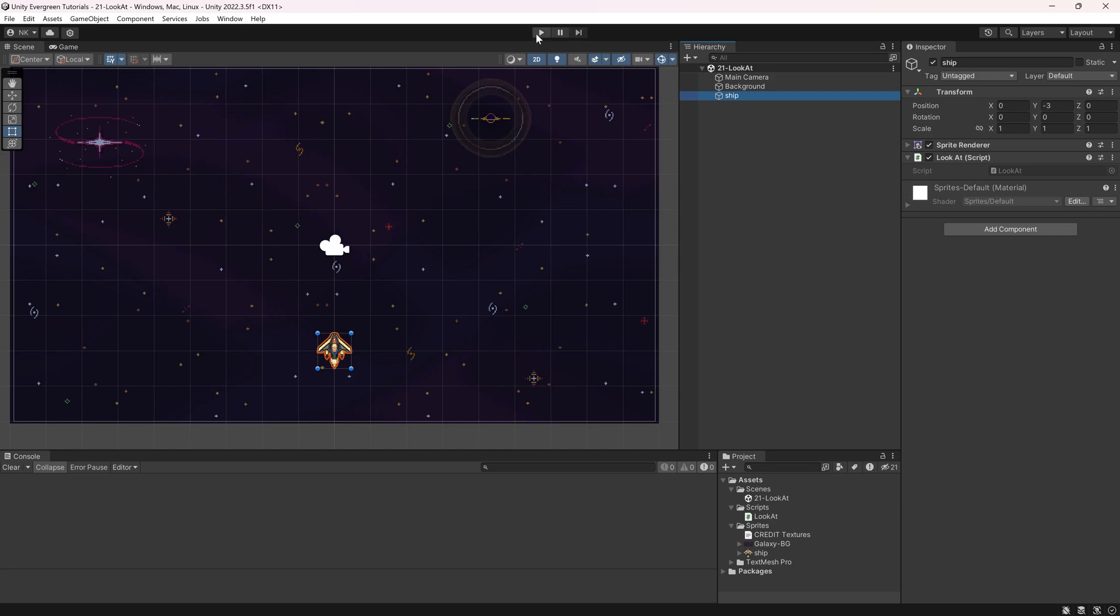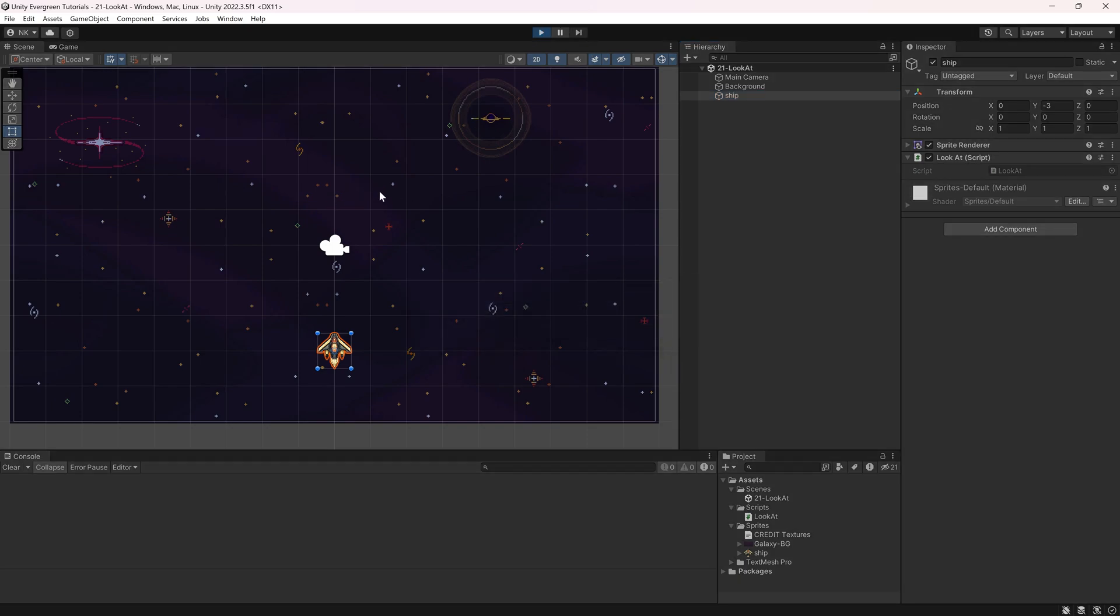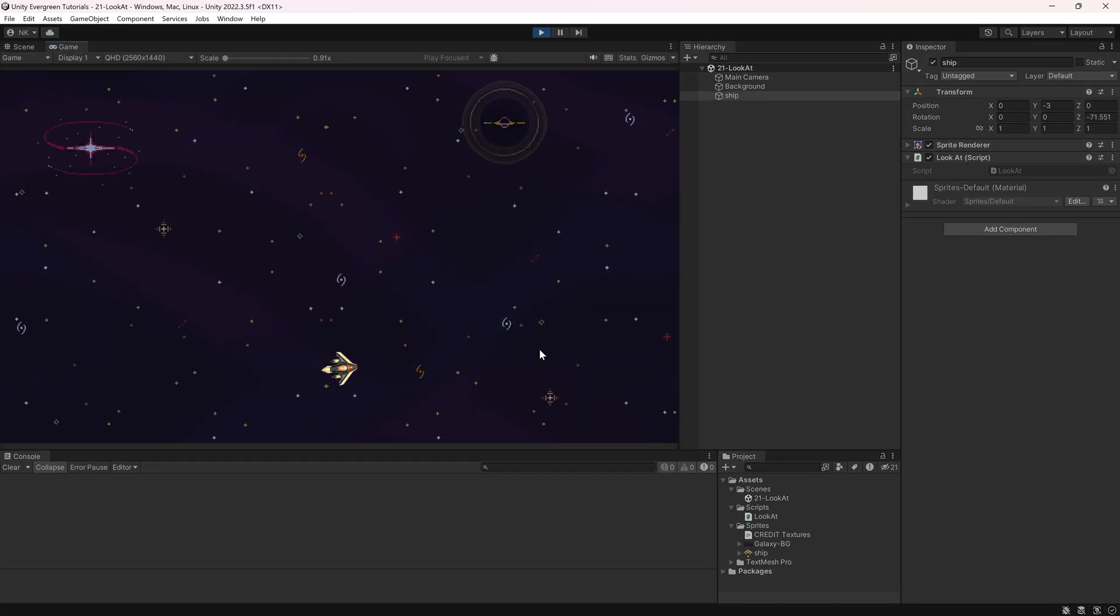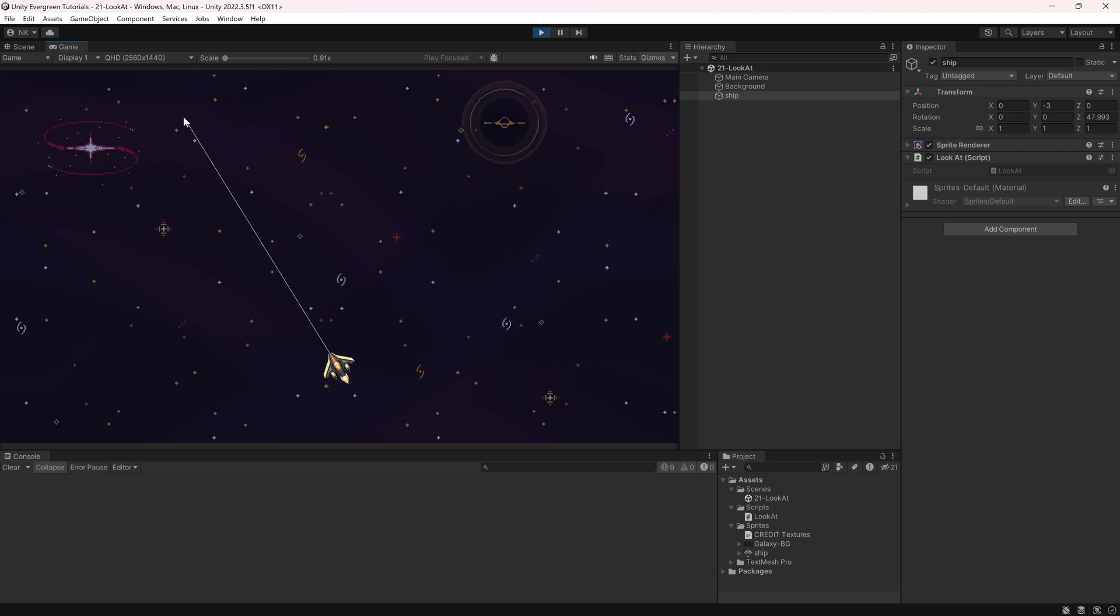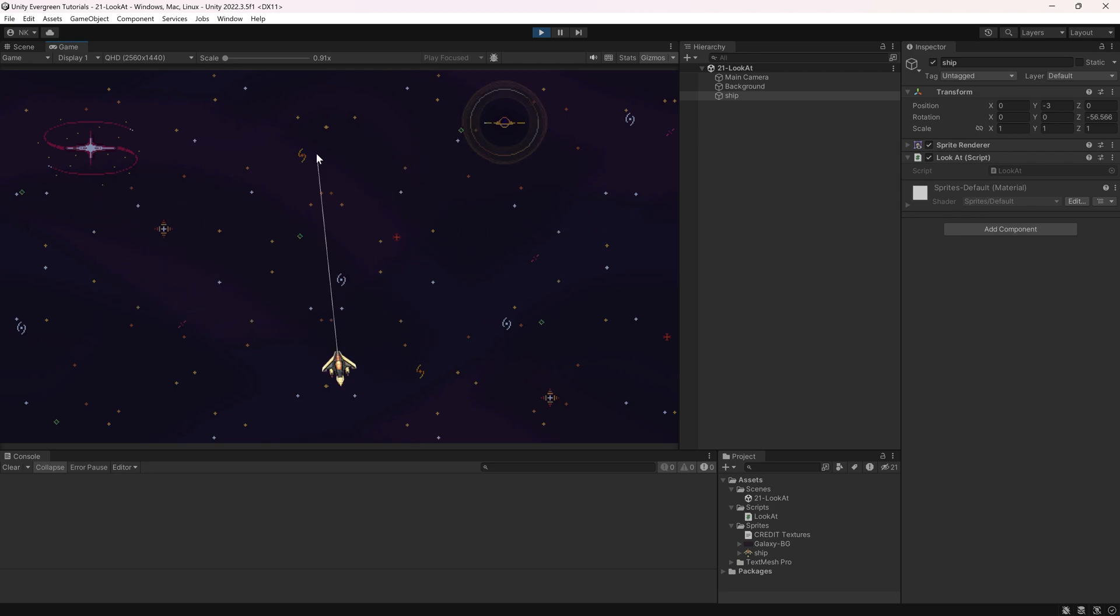If we now go into the game and start, you can see it's now looking at my mouse. That's pretty awesome. If I turn on gizmos, we can also see the debug line, which is great. You can see it follows the mouse perfectly.